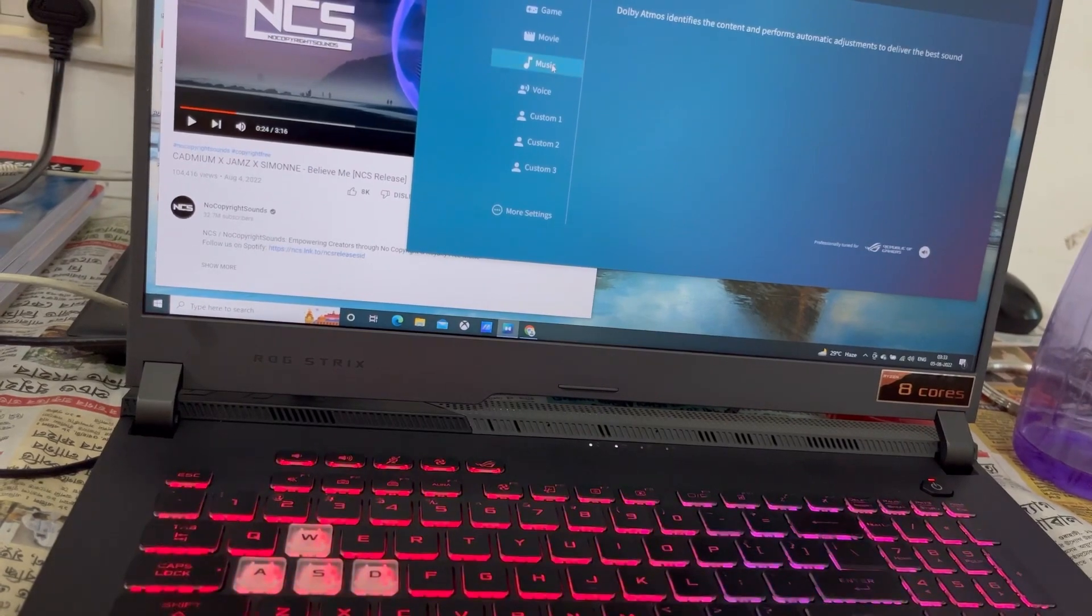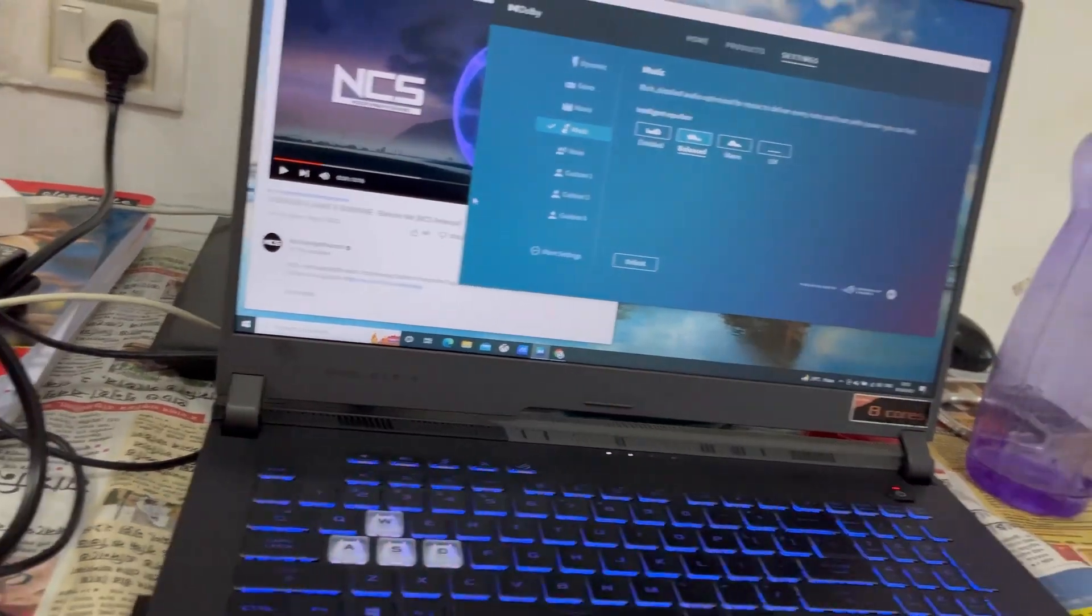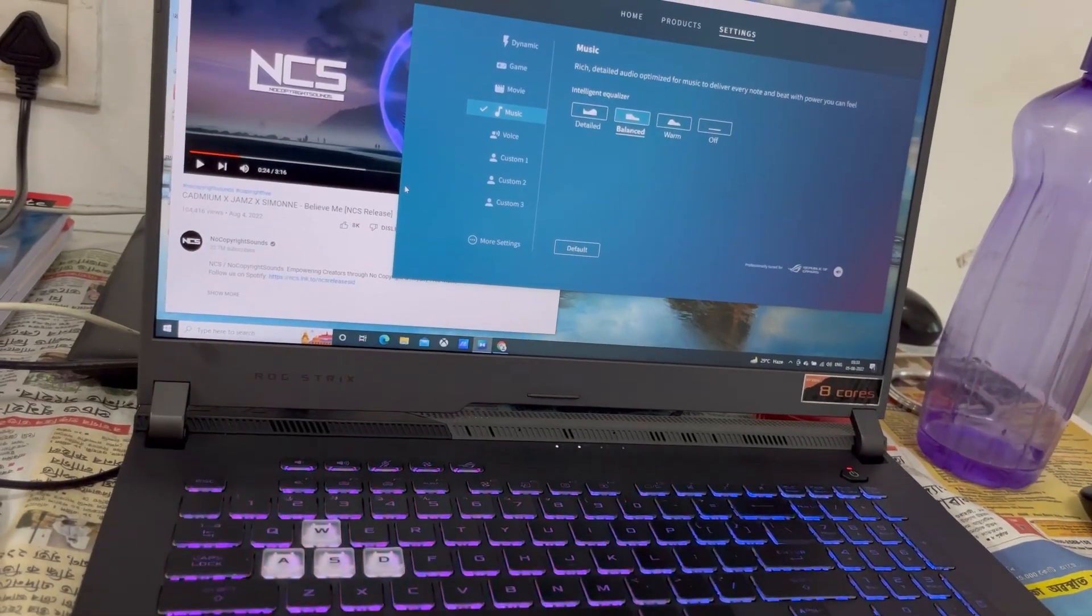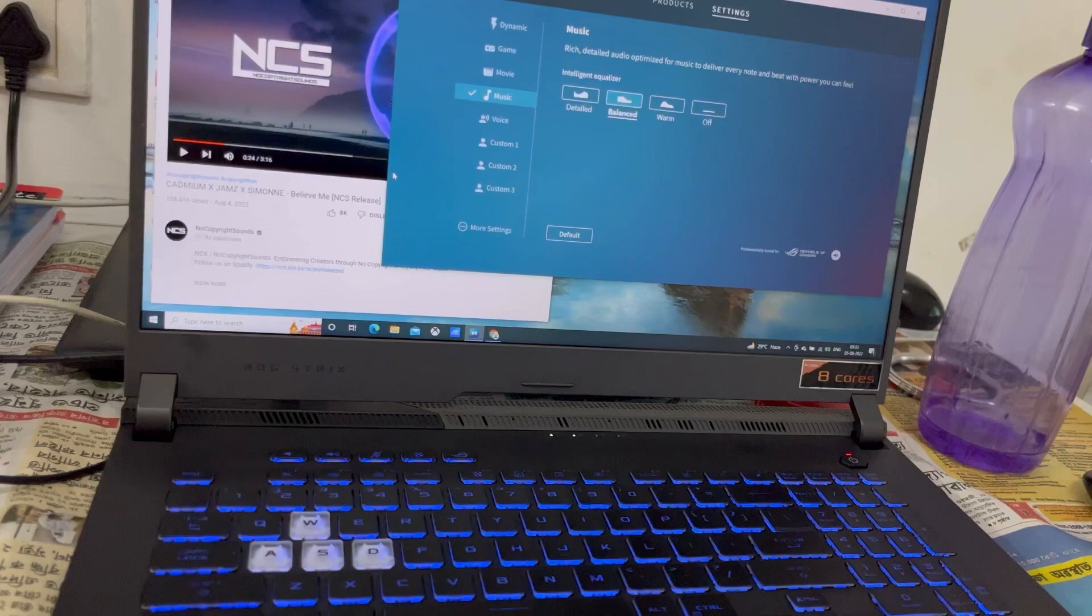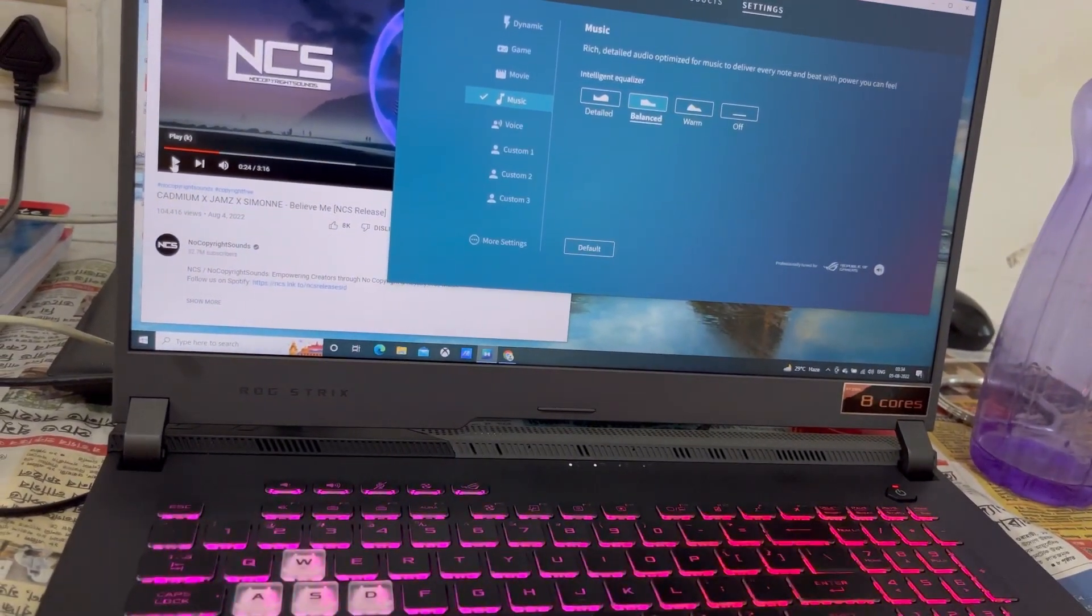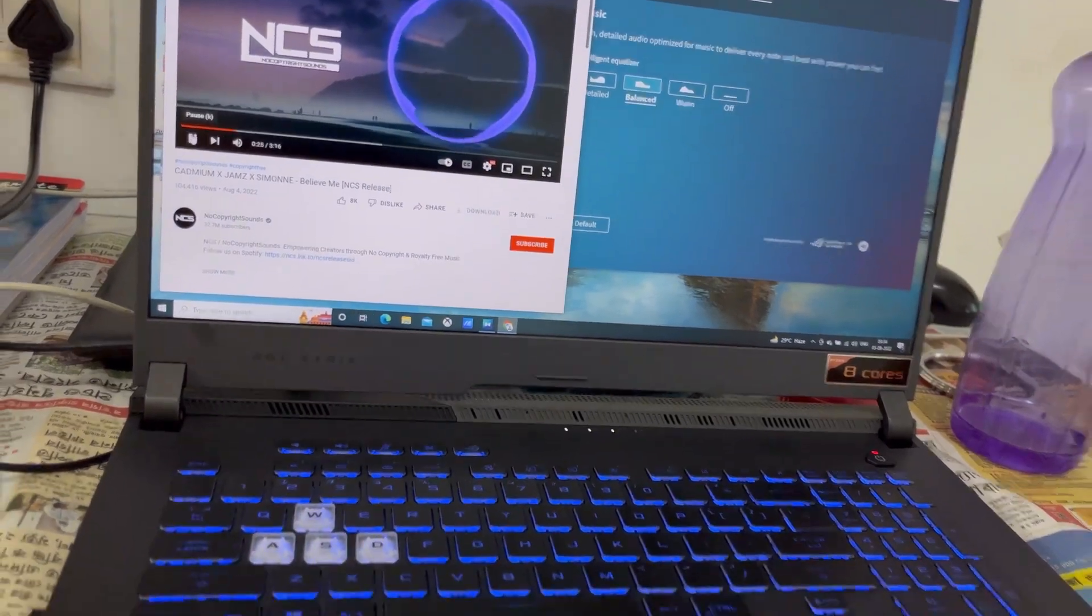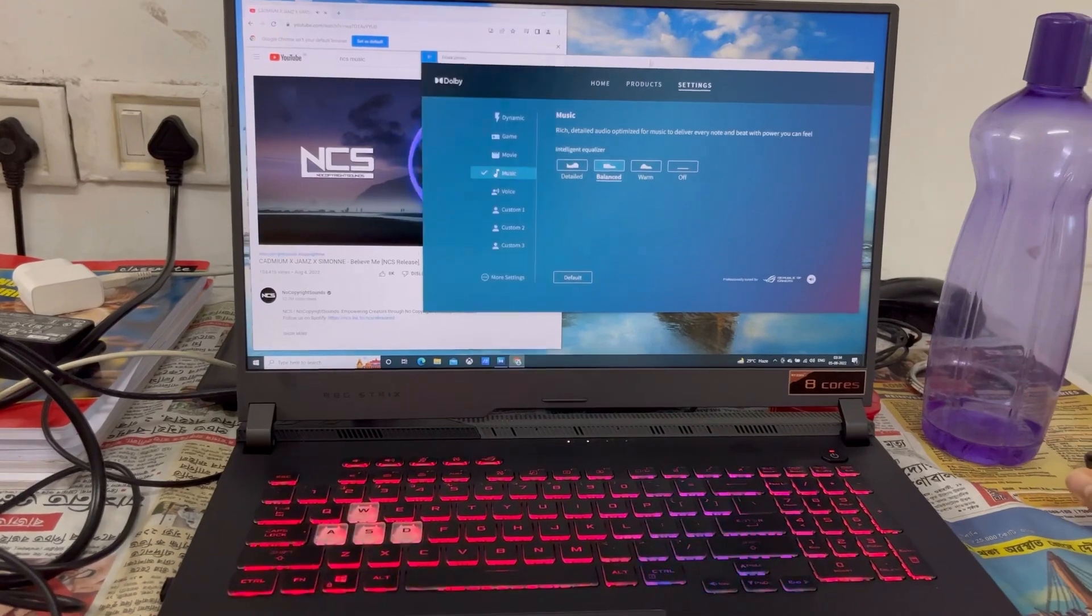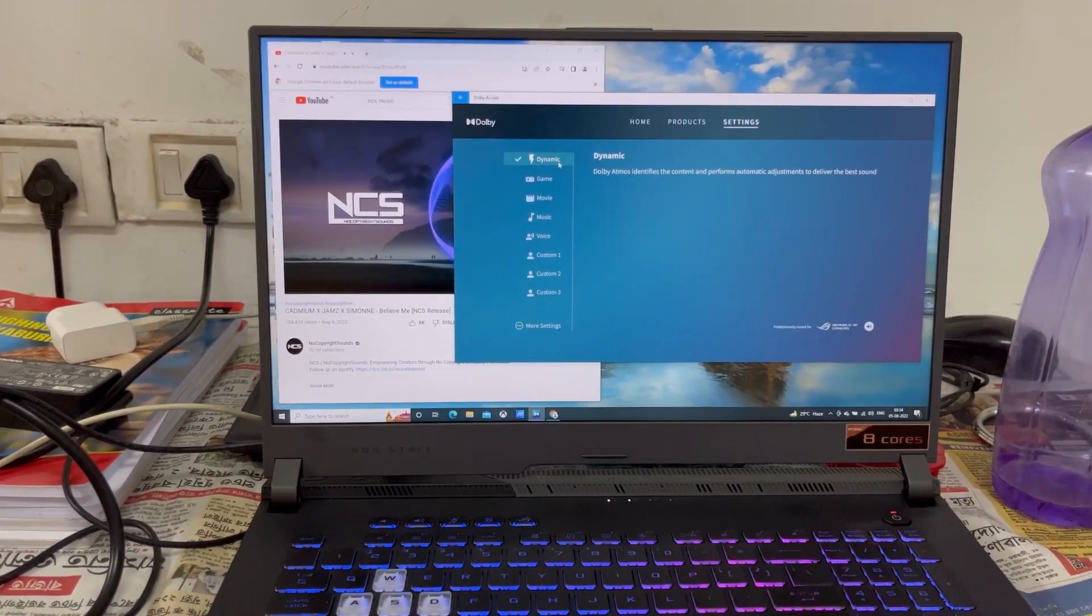Let us check it again when it was set to default music option. Actually, if someone is facing this problem, I can guarantee that in the Dolby setting, his or her laptop is set to this music option, so the sound is coming very low. So now check again. Let us check again the music option. You can see very low sound. Now you can see here in dynamic it is enhanced.